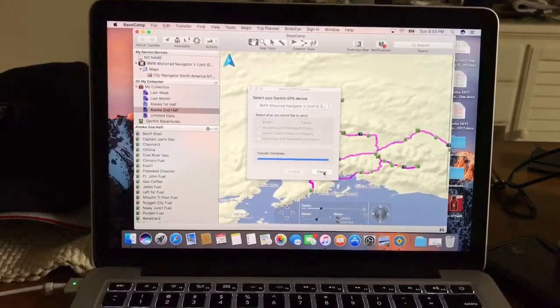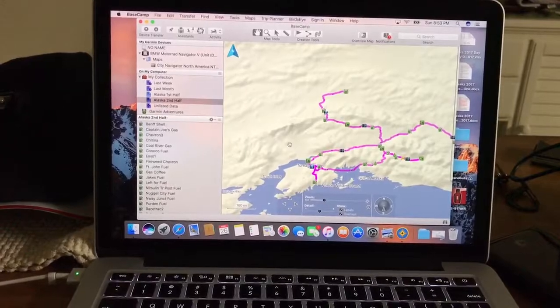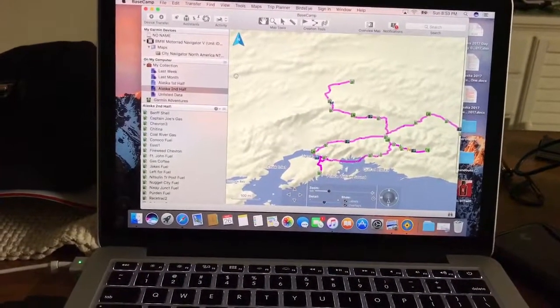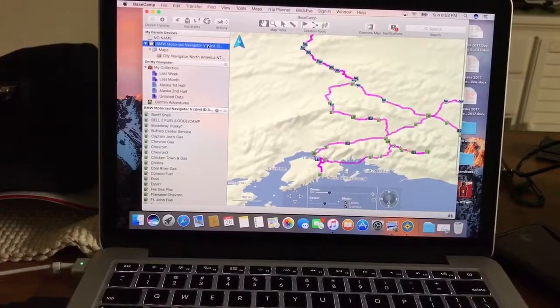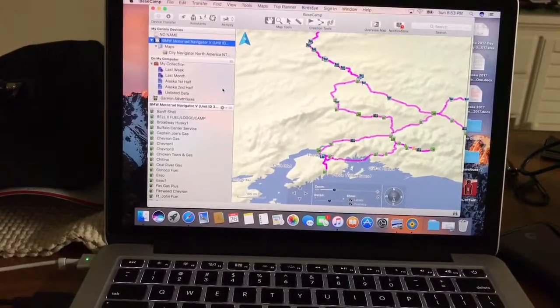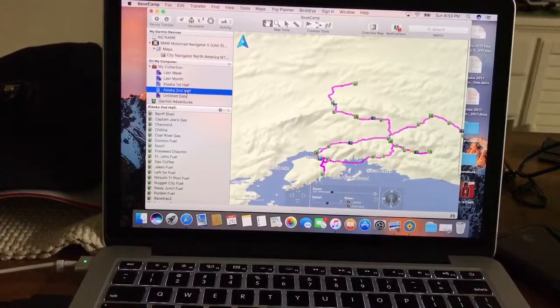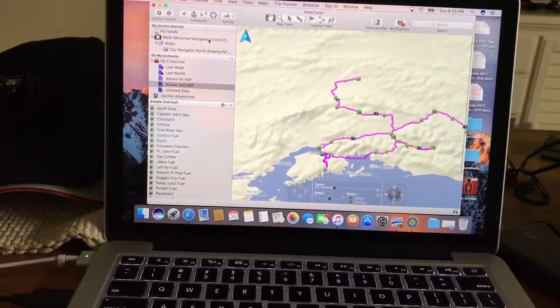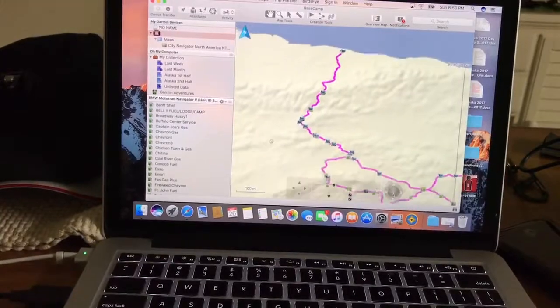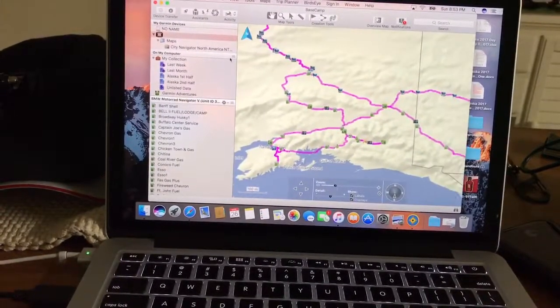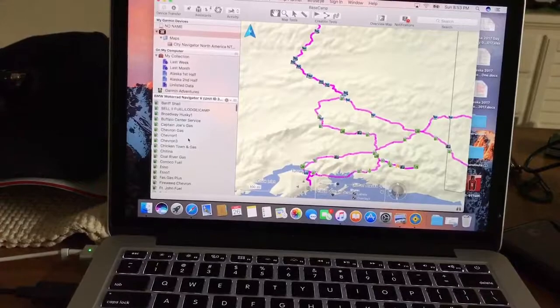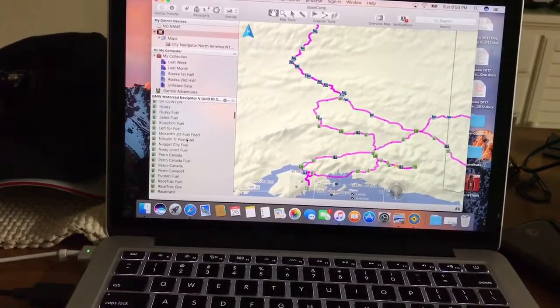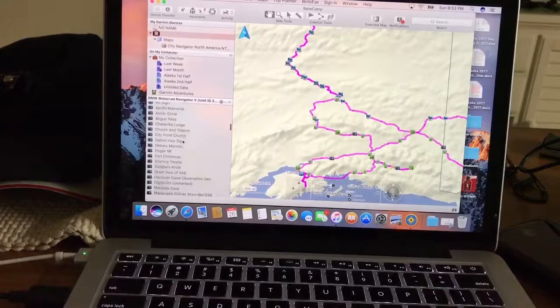Transfer complete. Just click on this, make sure it's in there. First half, second half, and if I scroll on down, you can see the breakdown of them all.